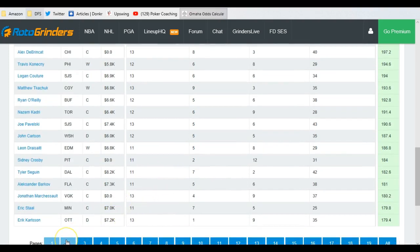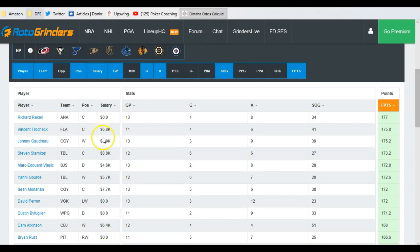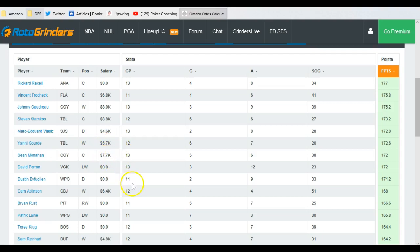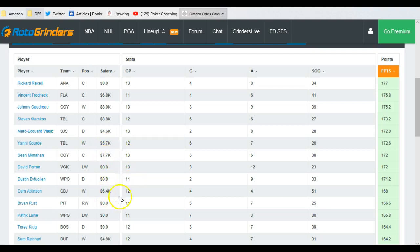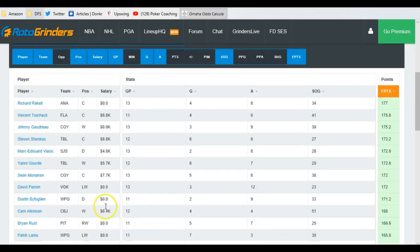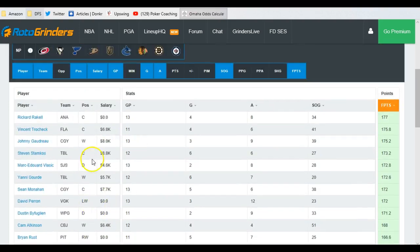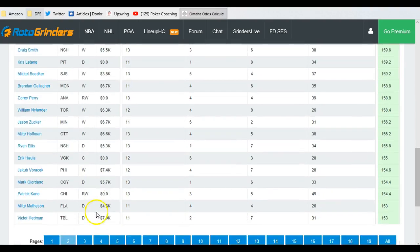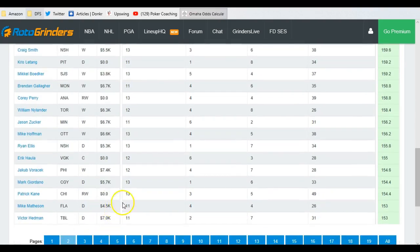I scroll down to page two, and I start, oh, there's another one. Look, dramatically out of place. Yanni Gord, dramatically out of place. Cam Atkinson, dramatically out of place. Sam Reiner, dramatically out of place. A lot of these guys, four and five K players that are in the top, say, 30 or 40 people, that's ridiculous.